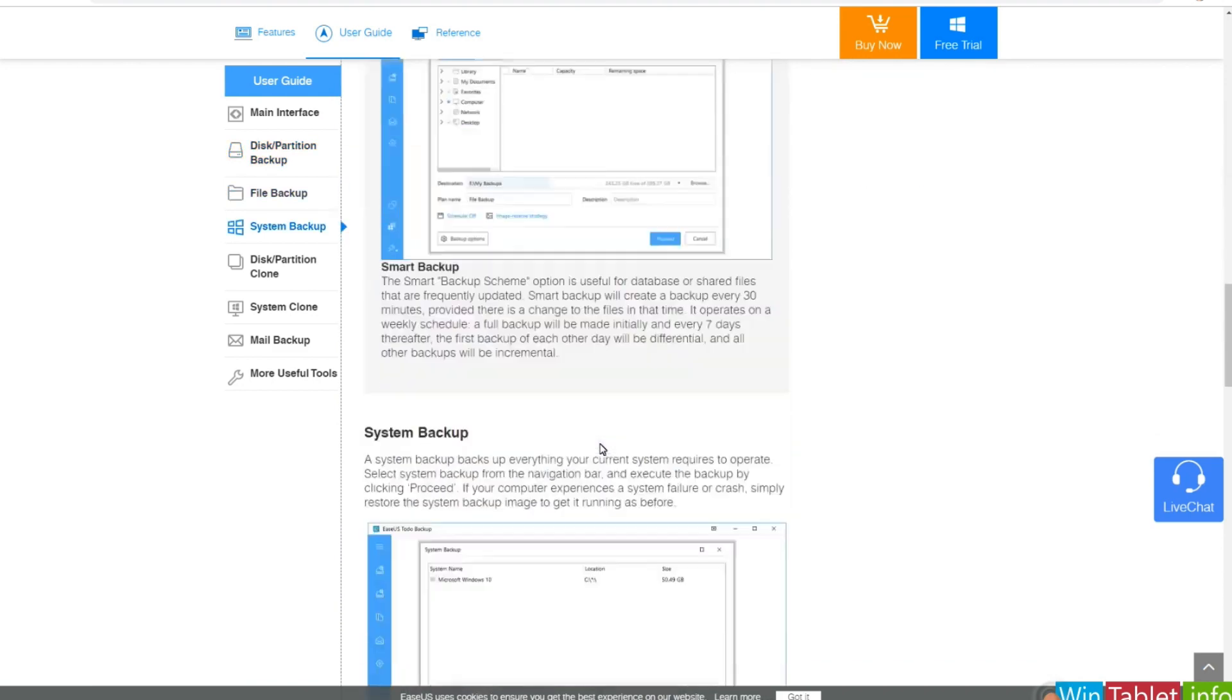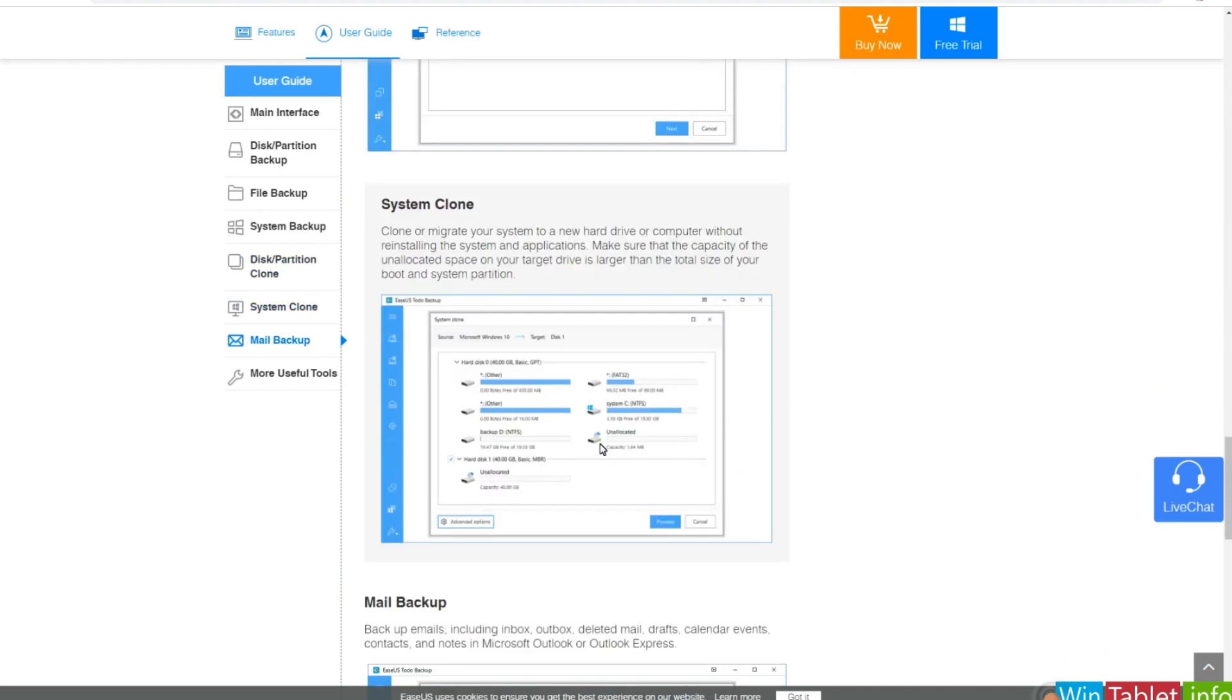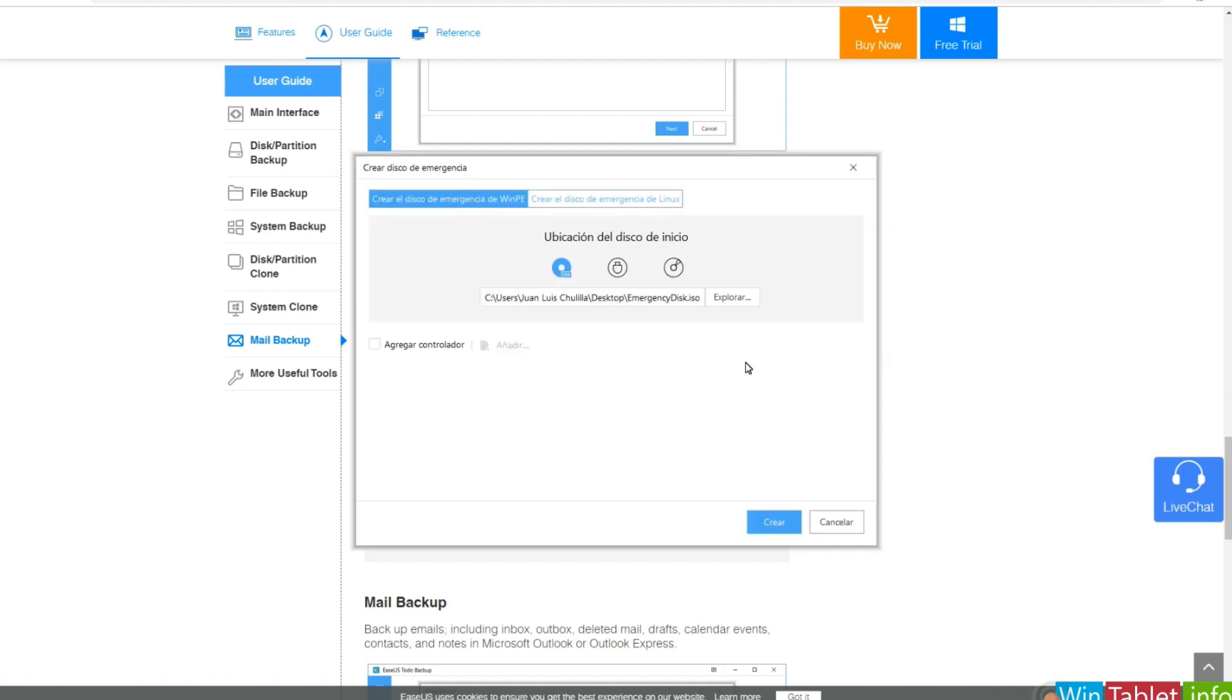In summary, EaseUS Todo Backup is a comprehensive data backup solution for Windows users. It provides a user-friendly interface, multiple backup options, and scheduling capabilities, making it a valuable tool for safeguarding your important information.